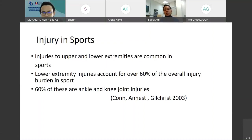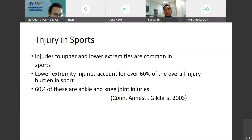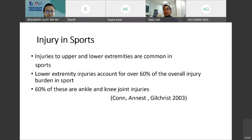First of all, I would like to go to injury in sport. We know that injuries occurring on the upper and lower extremities are common in sport, and about 60% of it involves the lower extremities, and 60% of those are ankle and knee joint injuries.